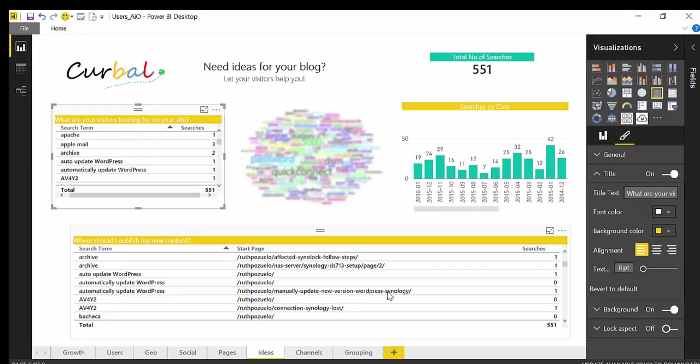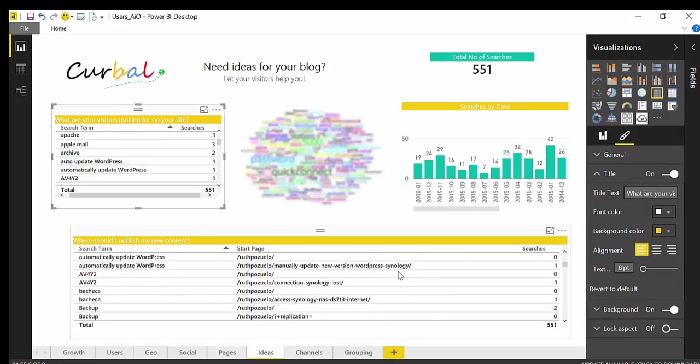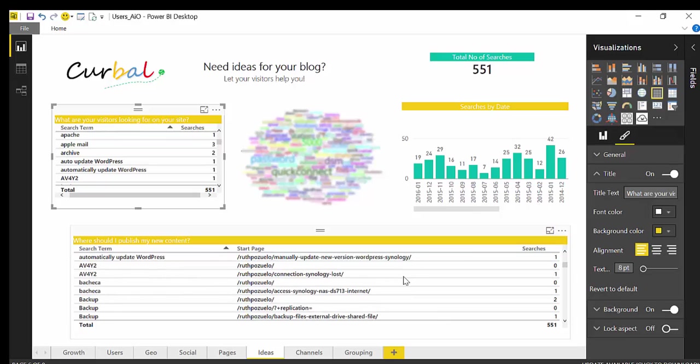First it will promote my new content, but also it will make it very easy to find for users. So if Google ranks that manually update the new version of WordPress higher, they can still easily find the automatically update WordPress without searching on my site so much. So this is what this is useful for, just to promote your content and make sure that it's easy to find.